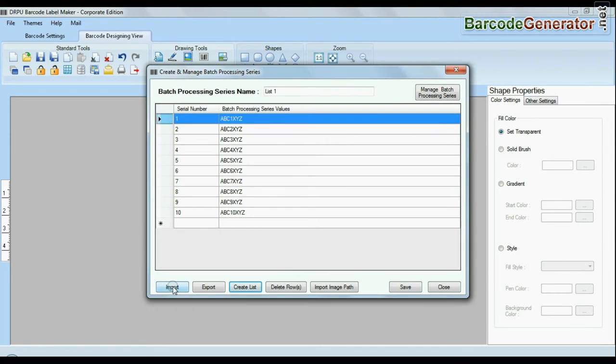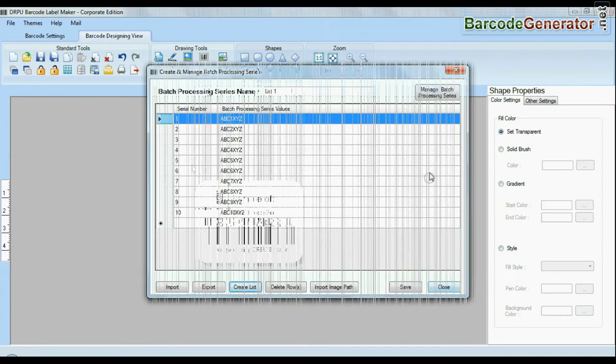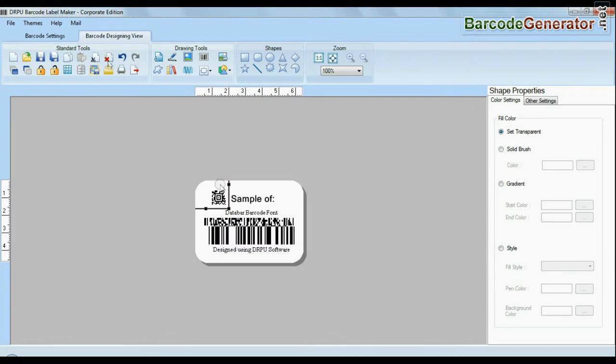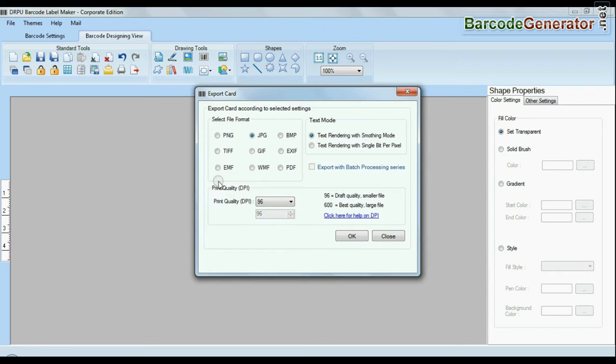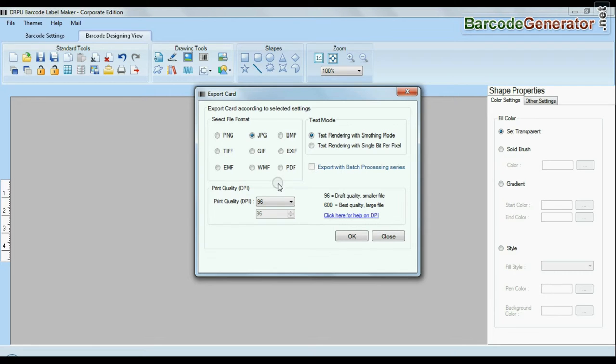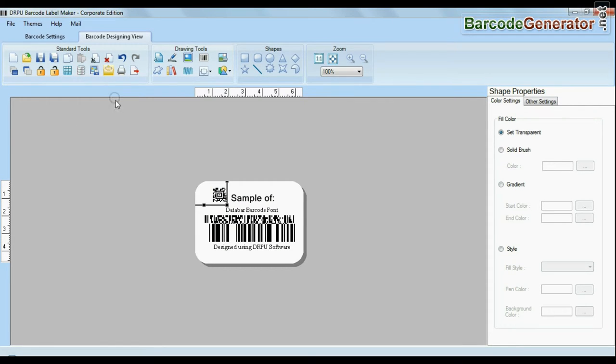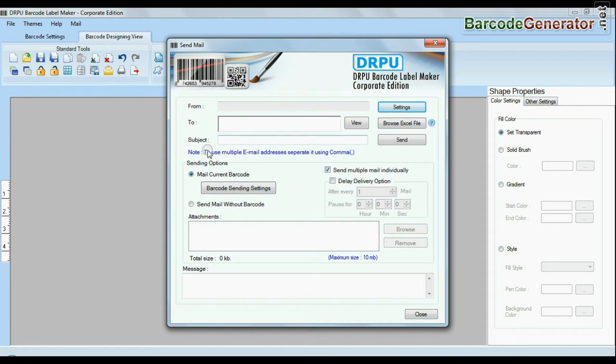You can also import and export created barcode lists. Barcode software also has advanced feature to export design labels in various formats like BMP, JPEG, GIF, and PDF. And emailing functionality allows you to email your labels.